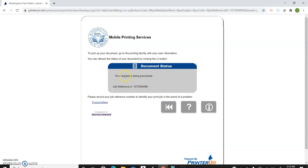And it's being processed. It has a job number. And it has been processed which is really great.